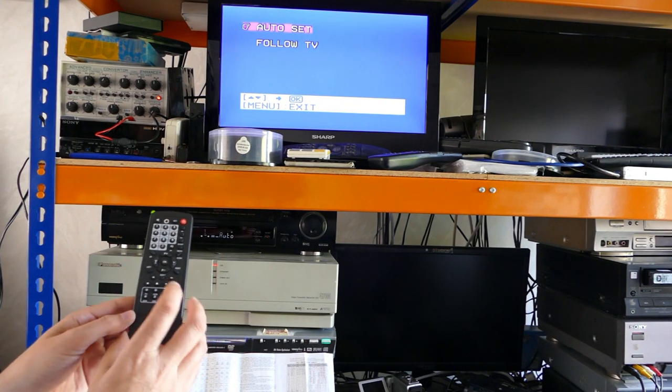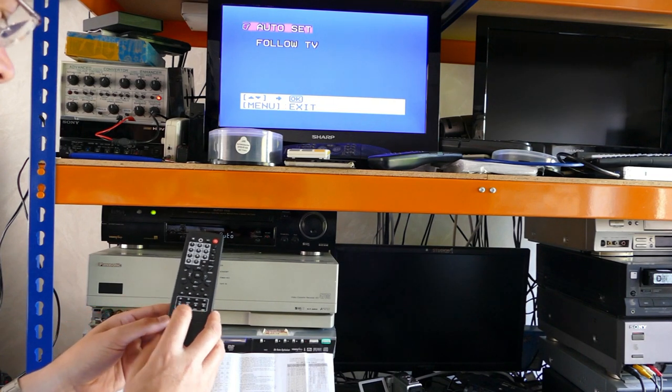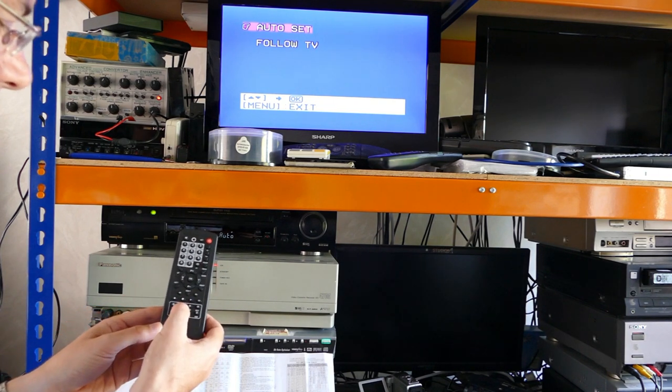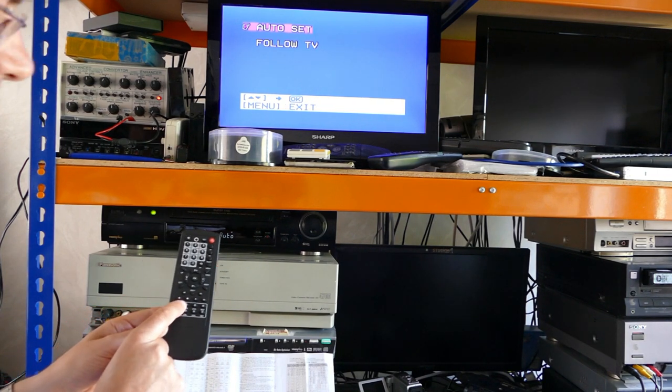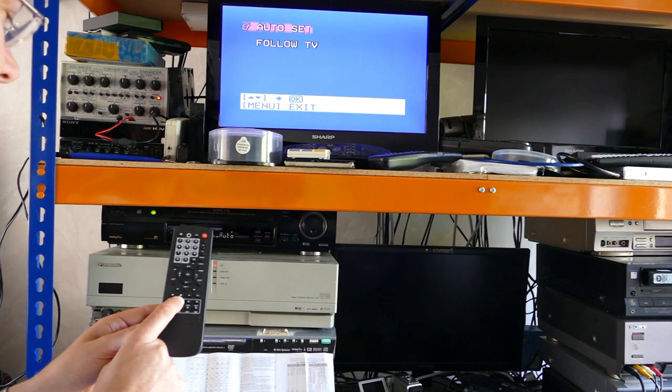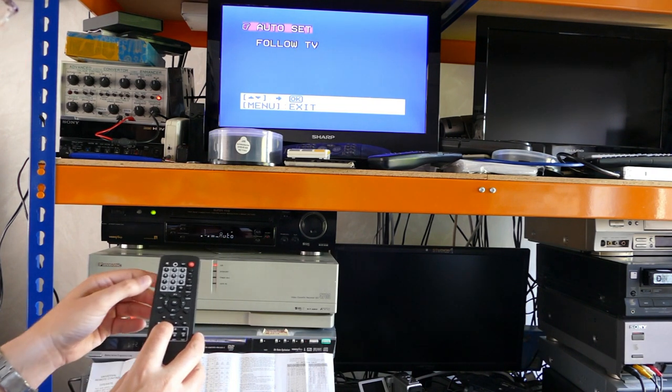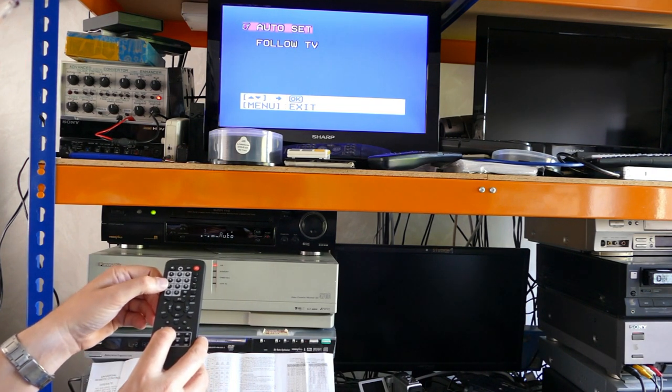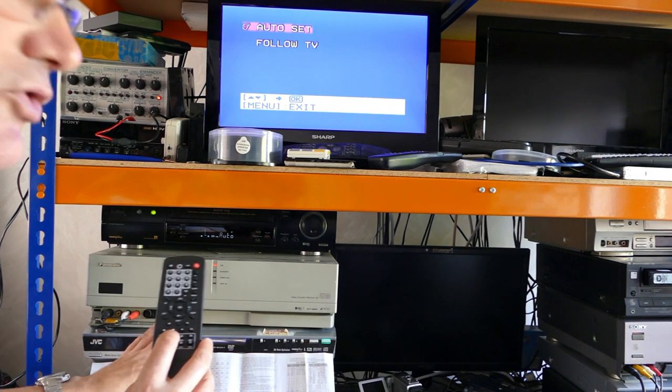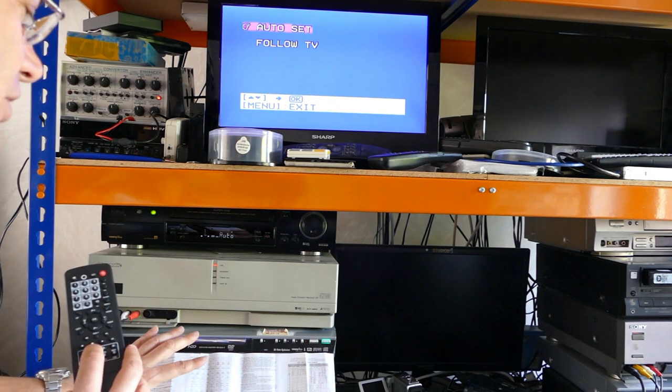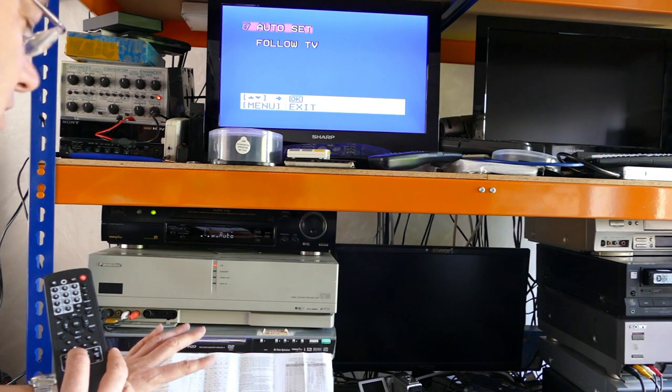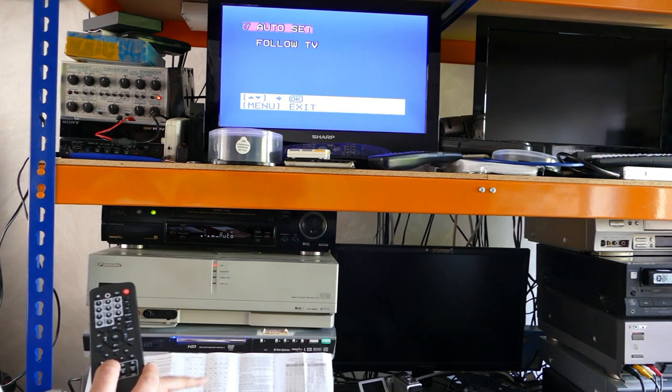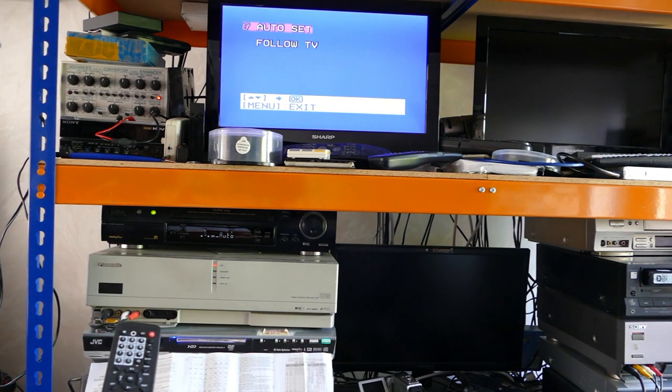Now, the way you use this, as per the instructions, is you hold down the button for the type of machine it is, in this case VCR, and simultaneously press a number. Now, in this case, according to the instruction sheet, rather than the great big list of code numbers, the instruction sheet says, I need to press number 7 for a Philips machine.